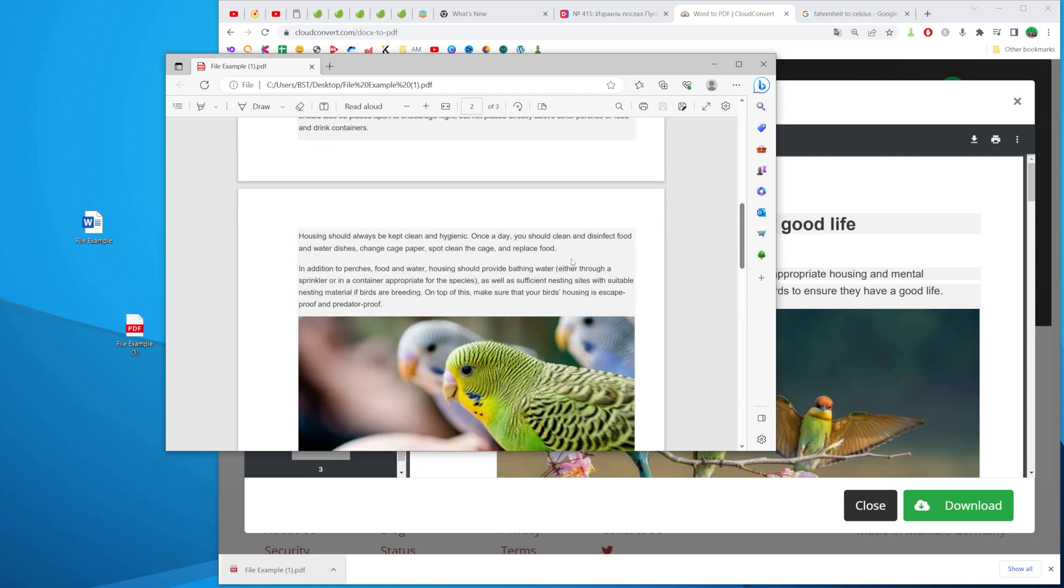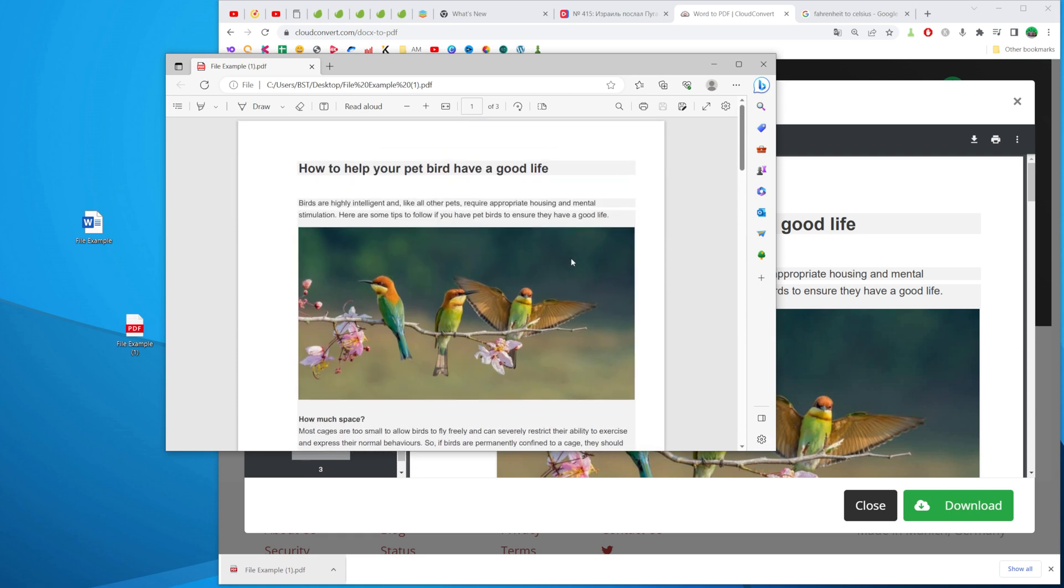That's how you can easily convert Word document into PDF. Now you can write down in the comments below if you have any questions about that tutorial. Hit the like button if you liked that video and see you in the next one!